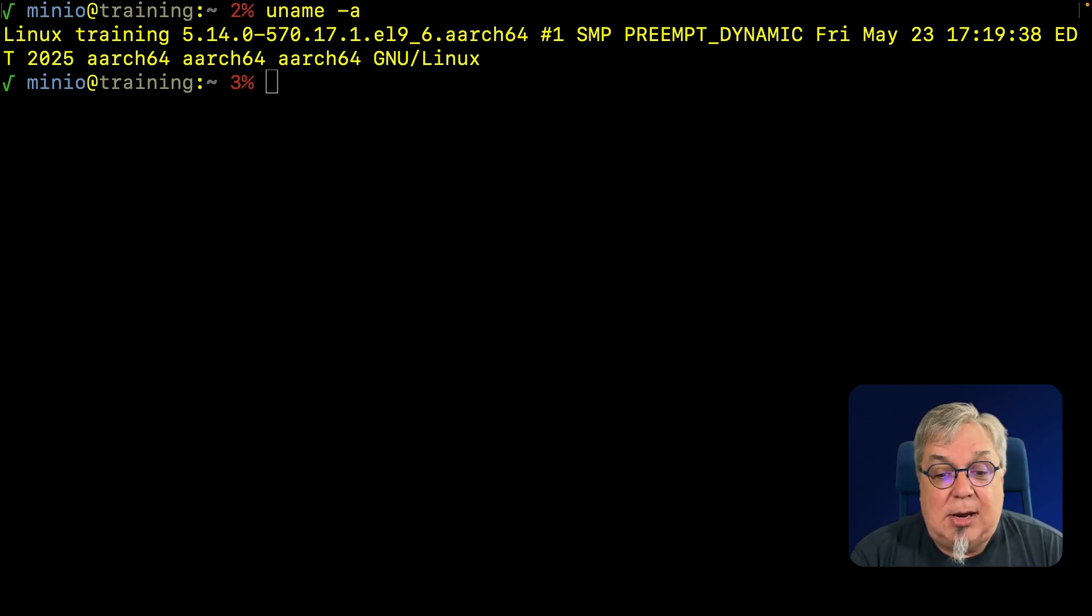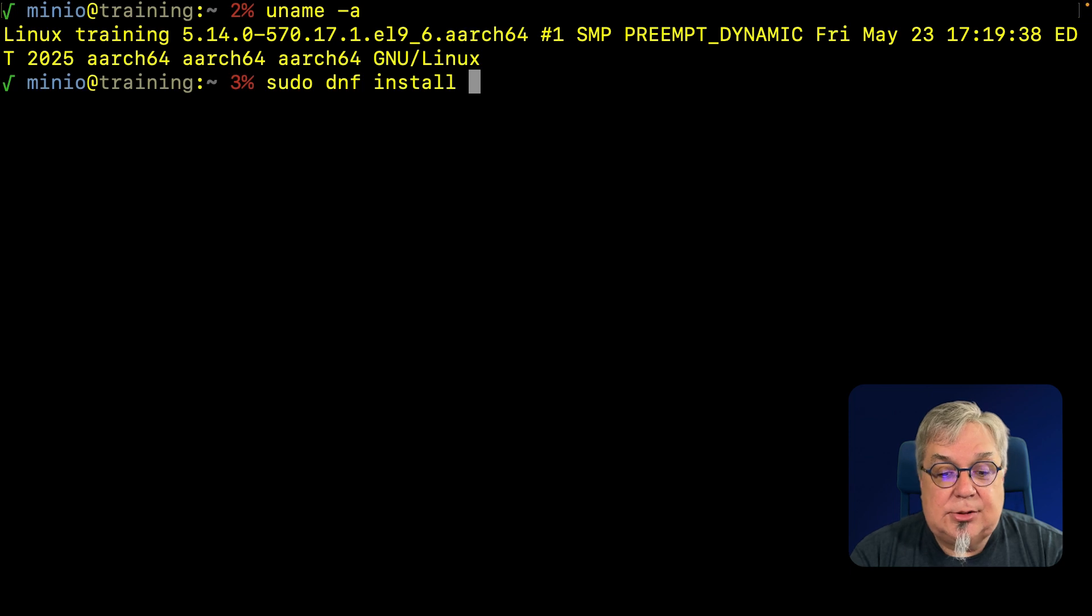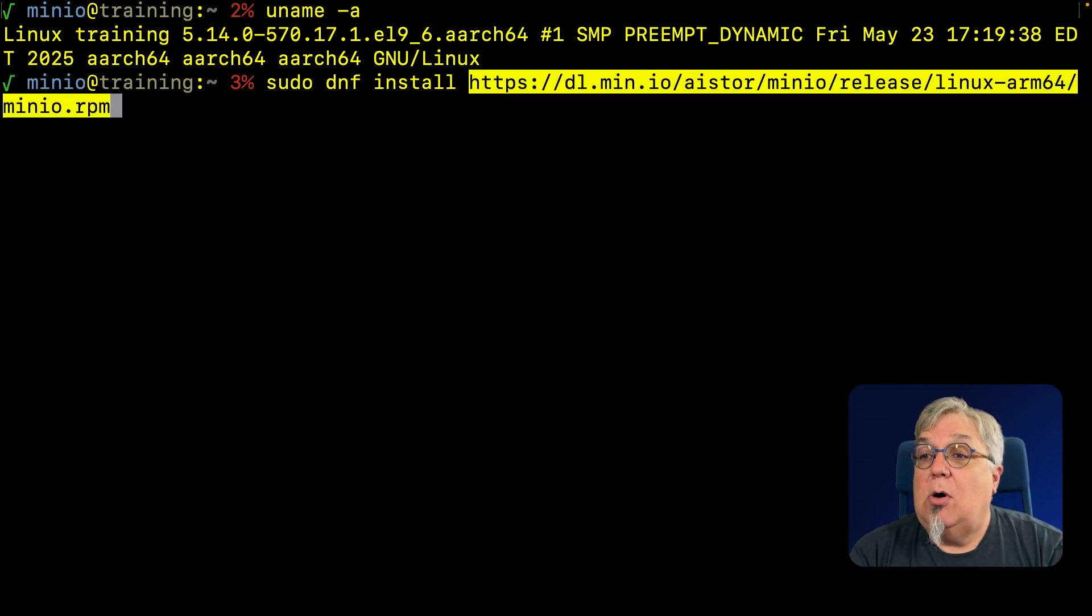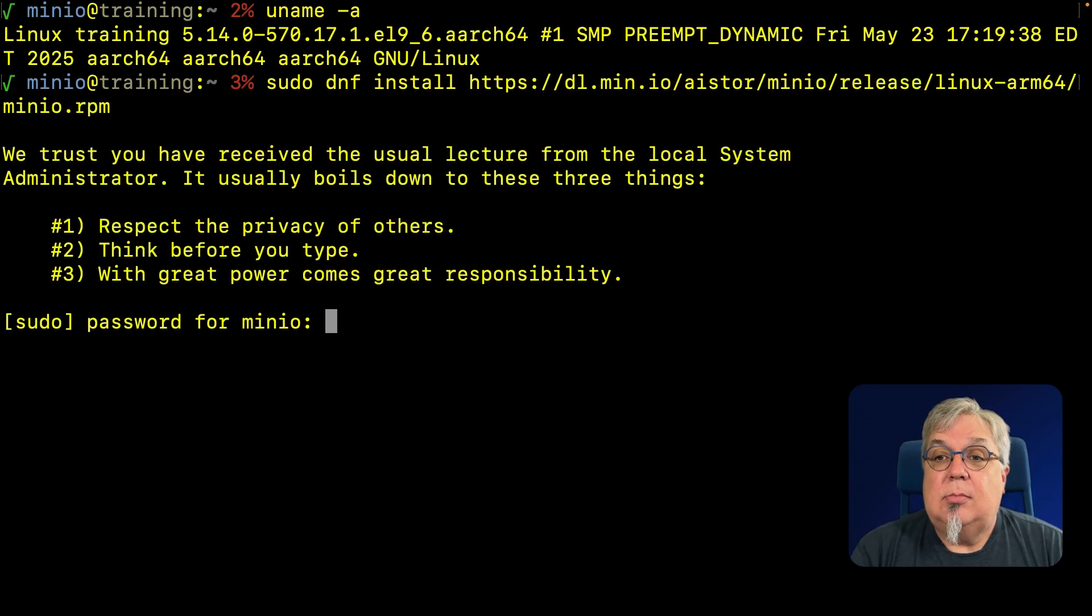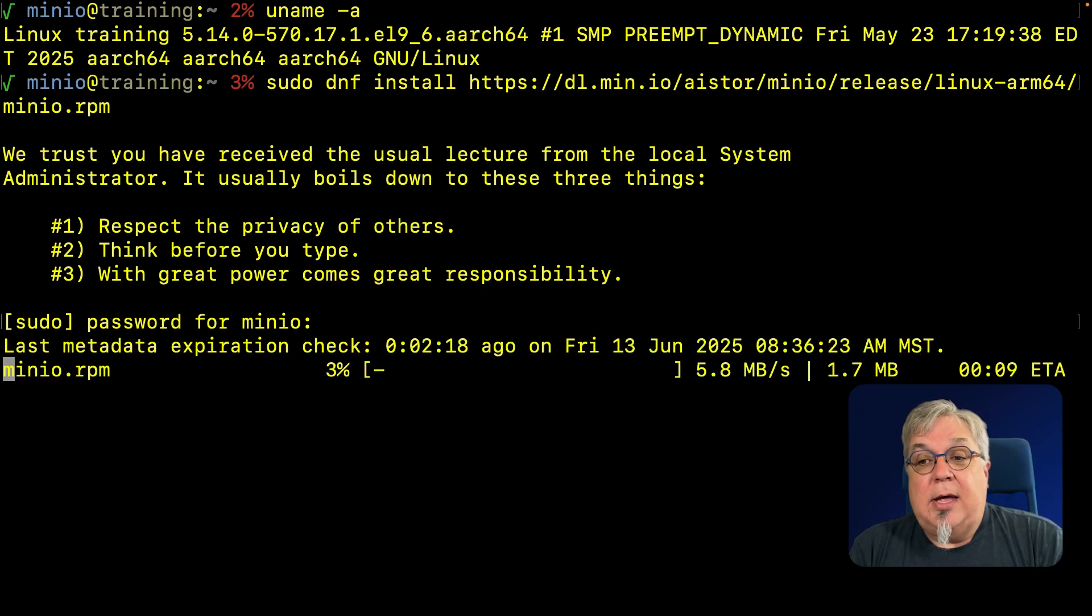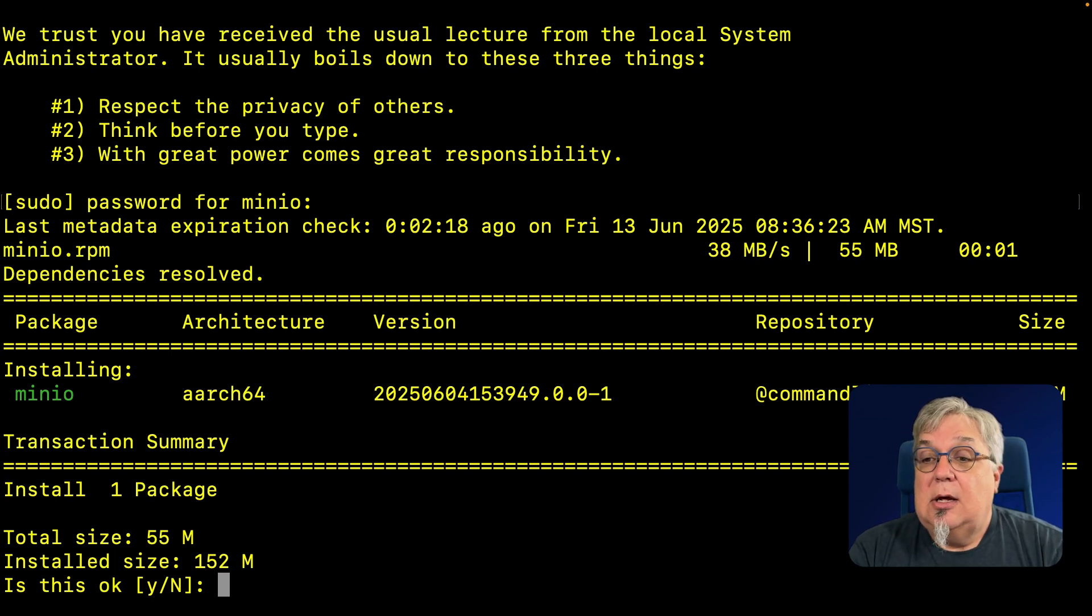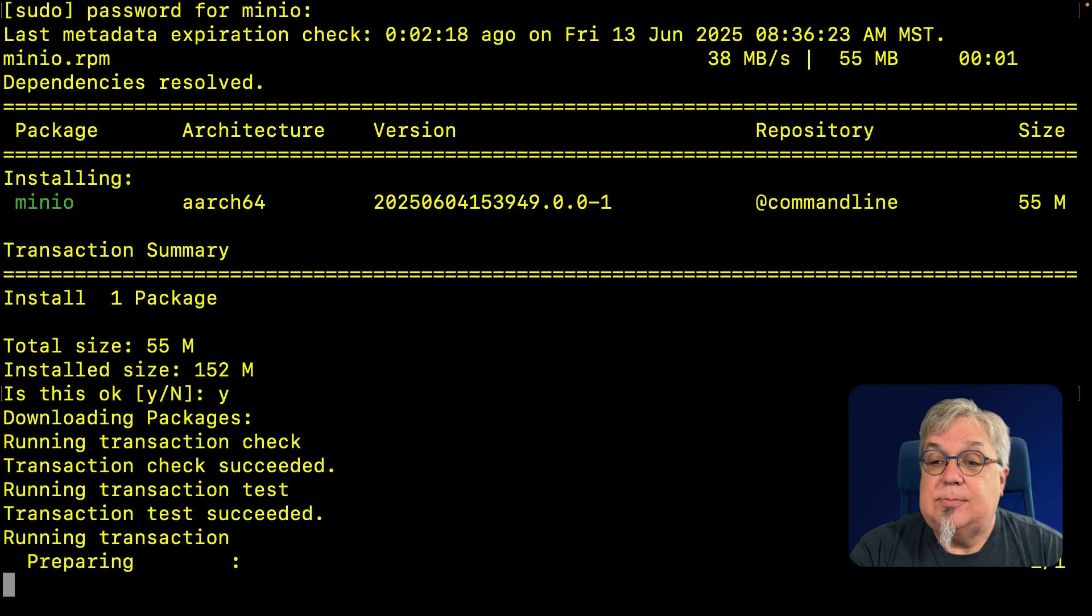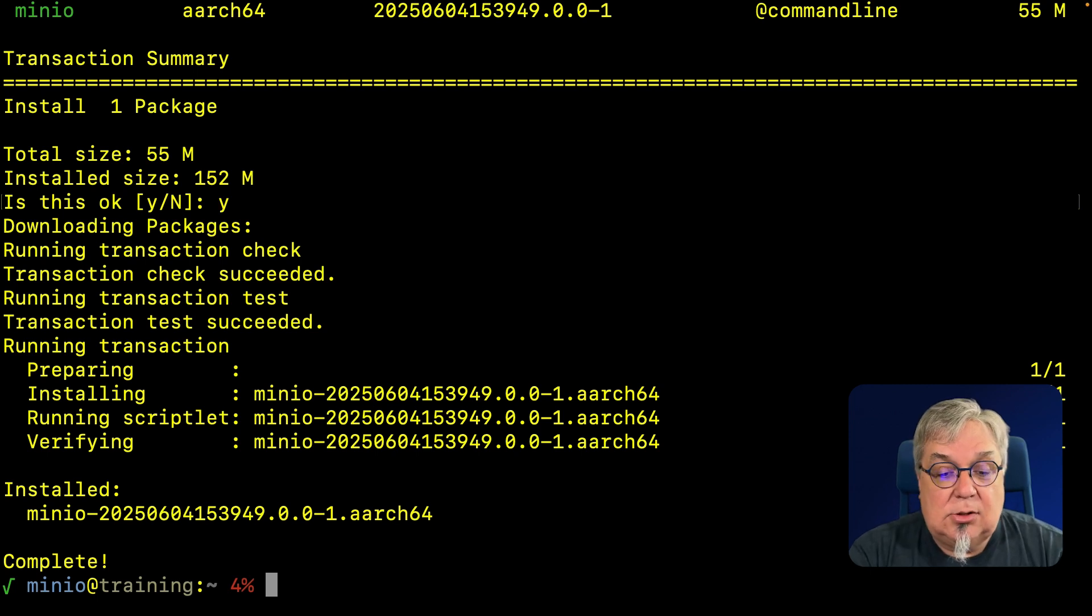So the first step that I'm going to do is that sudo dnf install. Let me go ahead and copy paste that URL because that is a long URL. This is the MinIO RPM from dl.min.io. I'm going to go ahead and hit enter, and it's going to download that MinIO RPM and install it. Notice that this is the version from literally a couple of weeks ago. There we go, we are complete.